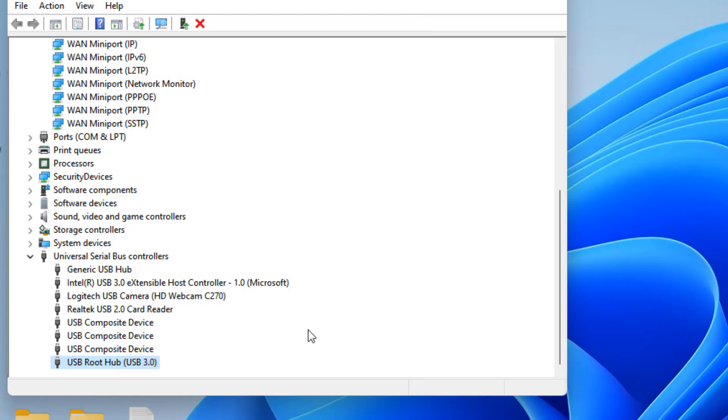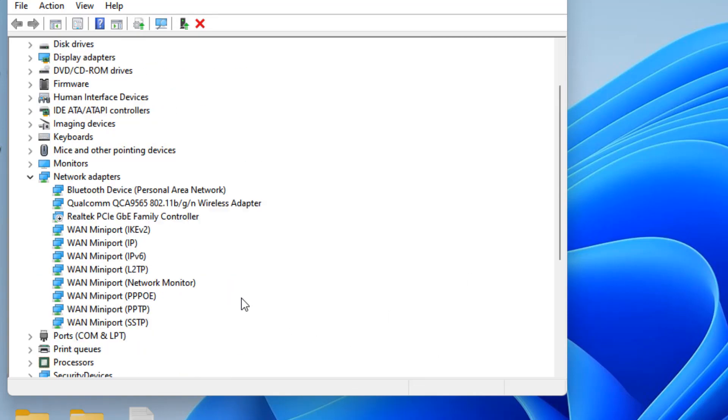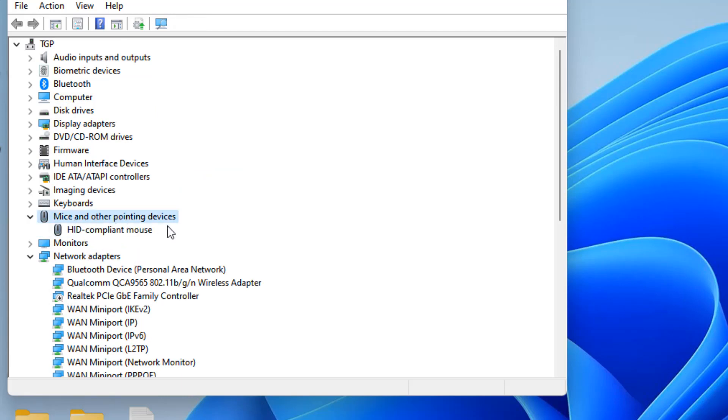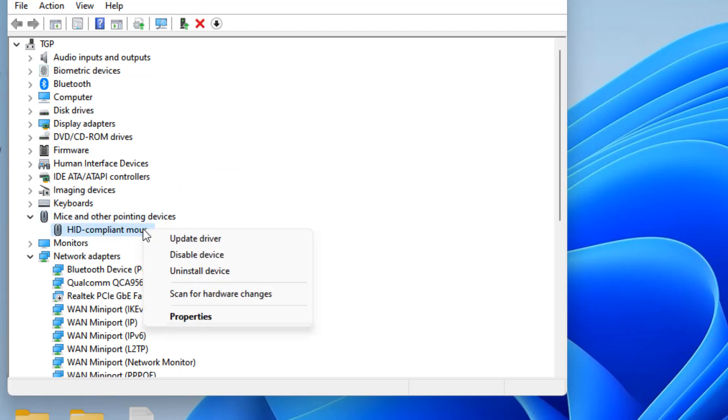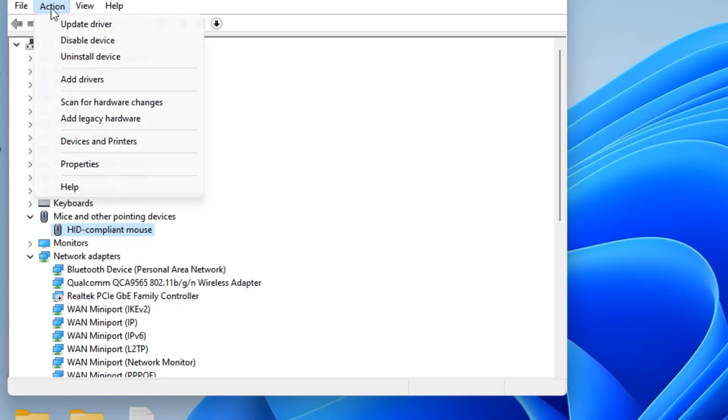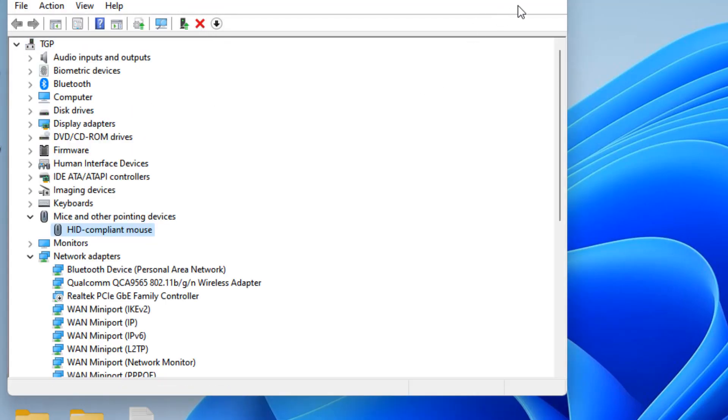If this does not get fixed, there is one more thing you can do. Double click on Mice and Other Pointing Devices, right click on your mouse driver and click Uninstall Device. Once it gets uninstalled, click Action and click Scan for Hardware Changes. Try again and your problem will be fixed.